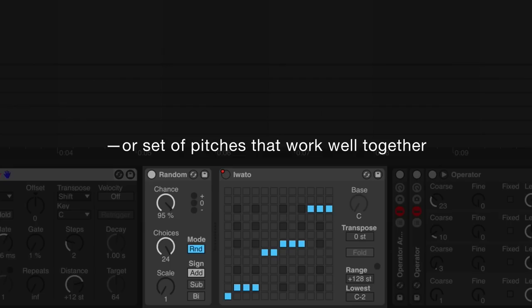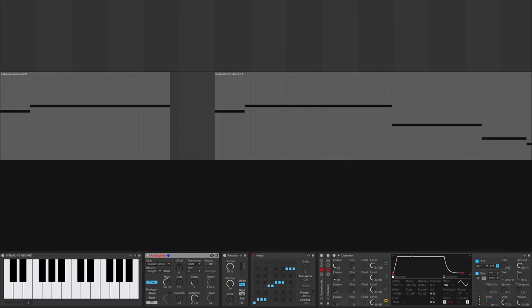You can further create generative rhythmic melodies by using the random MIDI effect after arpeggiator, and then using a scale MIDI effect to quantize the output into a scale, or set of pitches that work well together.